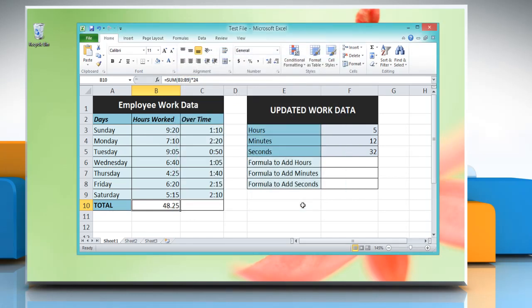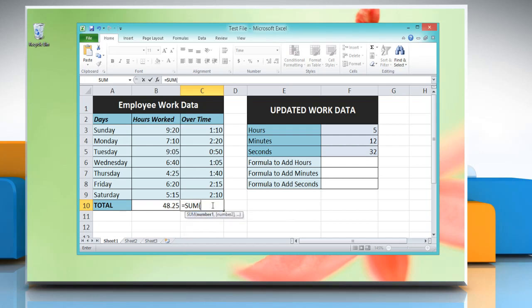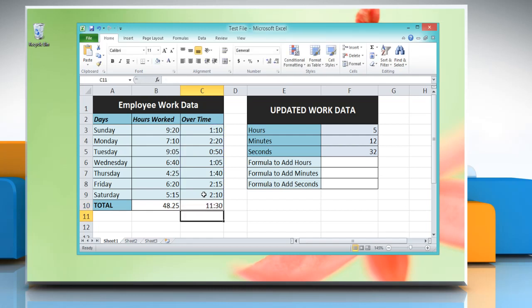Now to add time which is less than a day, click on a cell where you want to add time and then type: equal to SUM, open parenthesis, reference to the cells containing the time you want to add, close parenthesis, then press Enter to get the result.